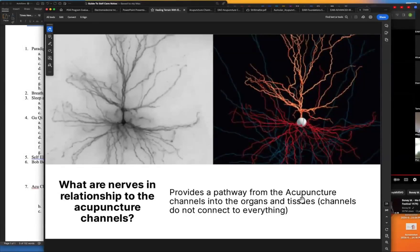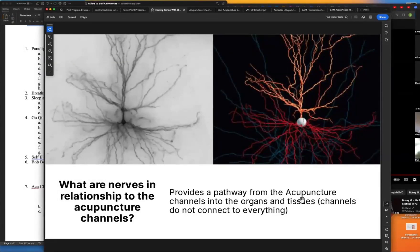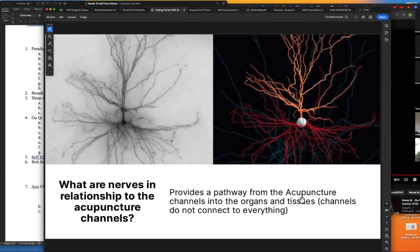In fact, my students have told me they attended a dissection course by a different electroacupuncture teacher. In that dissection course, on the very first cut, they slice right through the fascia and pull it apart and look at what's below. They're looking for nerves — they're not looking for the acupuncture channel system. In fact, every time they're dissecting, they're ignoring the acupuncture channel system.